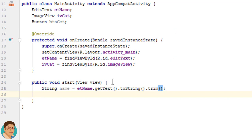Now a toast provides simple feedback about an operation in a small pop-up. It is a subclass of object class. It only fills the amount of space required for the message and the current activity remains visible and interactive. Toast automatically disappear after a timeout.